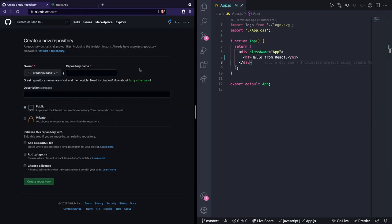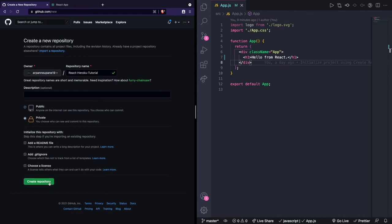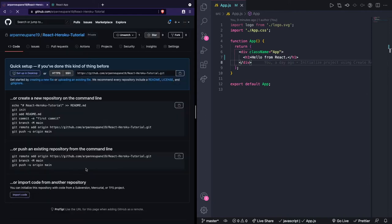For those of you that already have a GitHub repository you can skip this process, but if you don't, you'll need to log into GitHub and navigate to github.com/new. Enter in some information about your app — the repository name, since this is a tutorial I'll name it 'react-heroku-tutorial'. I'll leave the description empty and set visibility to private, then click 'Create Repository'.